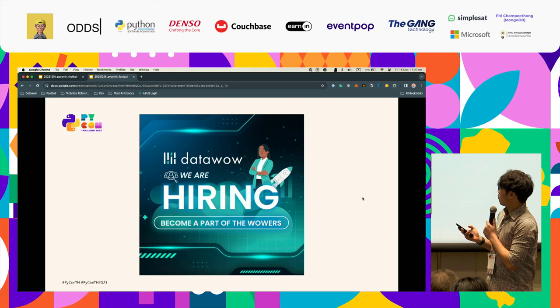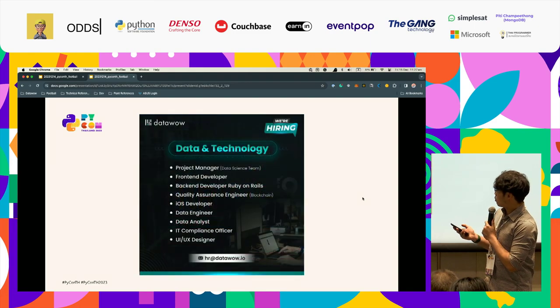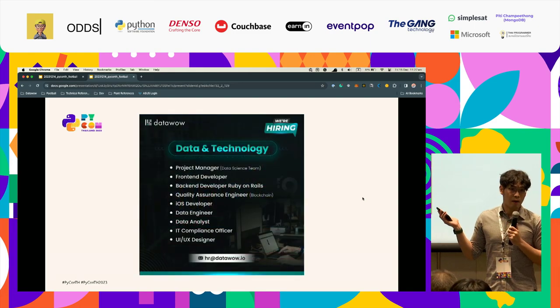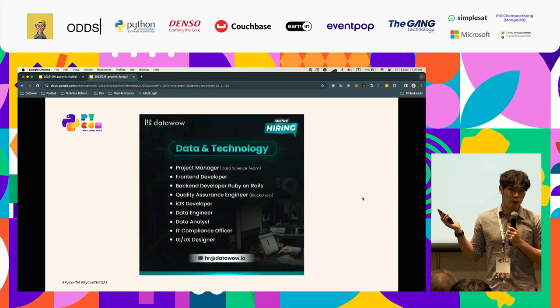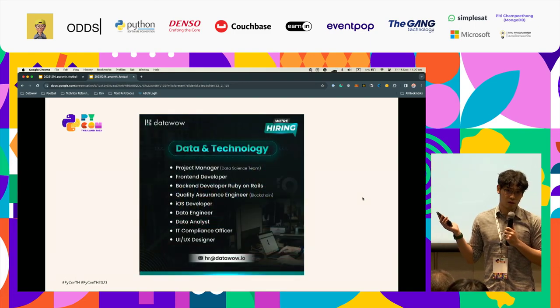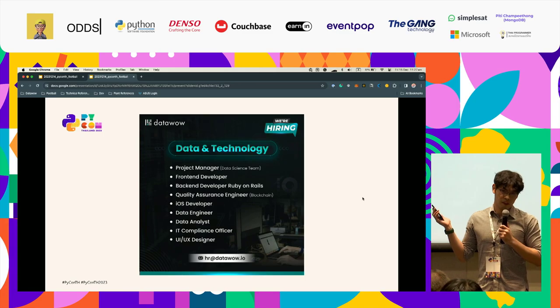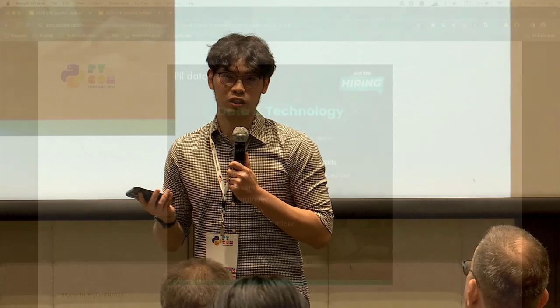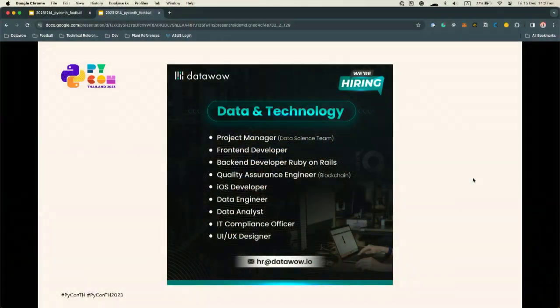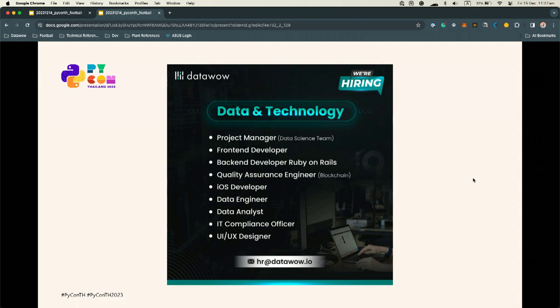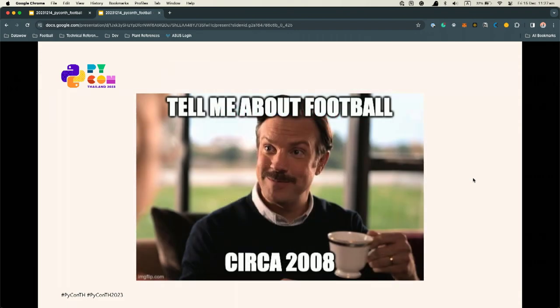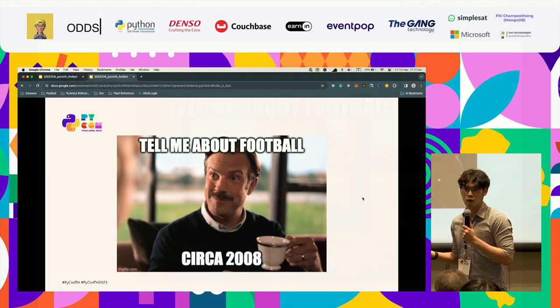And they are also hiring. We're always hiring. So if you're interested to work with very nice people and very nice culture, you can apply to all these positions. That's all for the advertorial. So let's get started with the football.